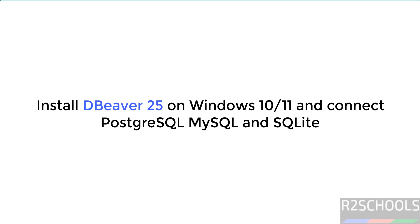Hello guys, in this video we will see how to install DBeaver 25.0 on Windows operating systems. Then we will see how to connect PostgreSQL and MySQL from DBeaver.